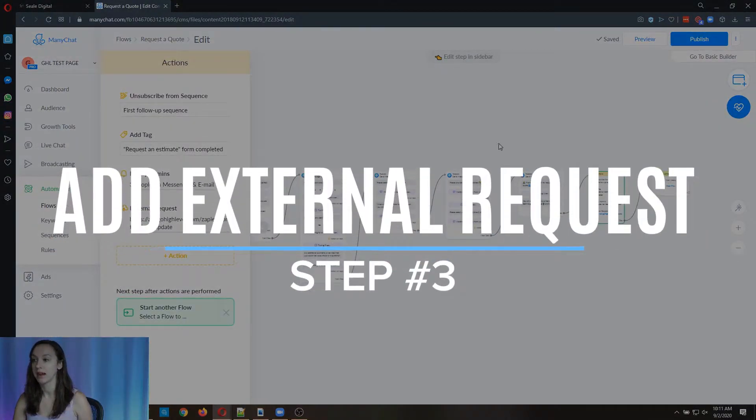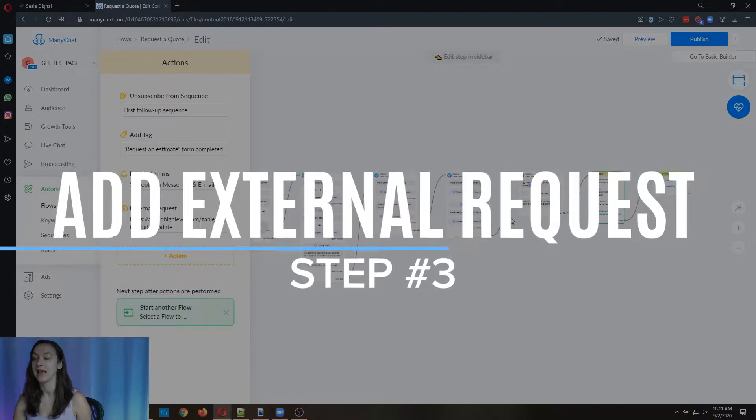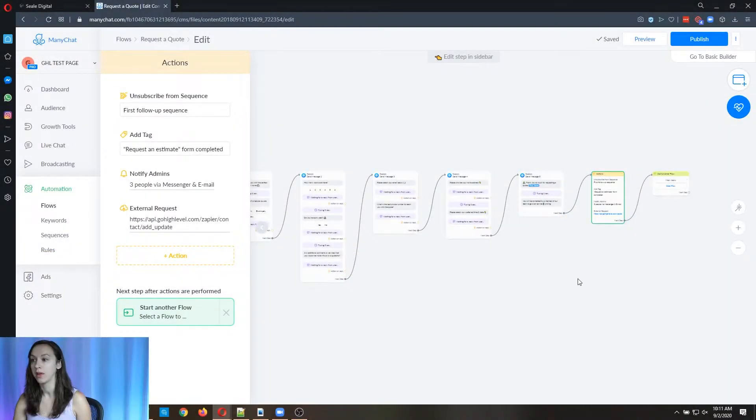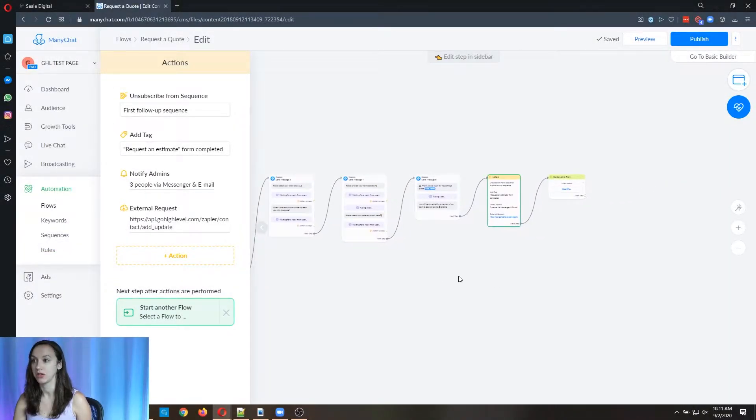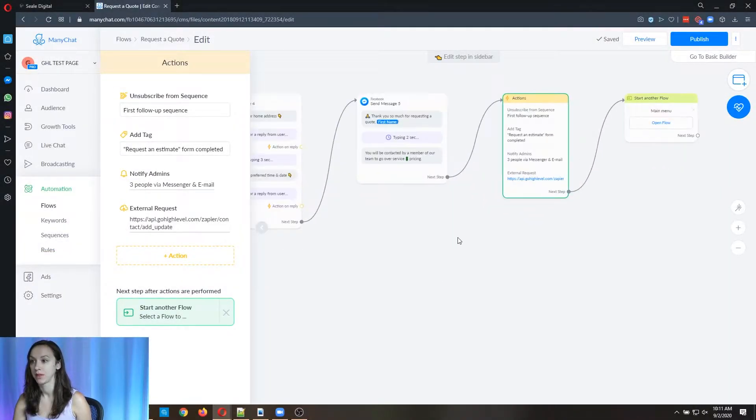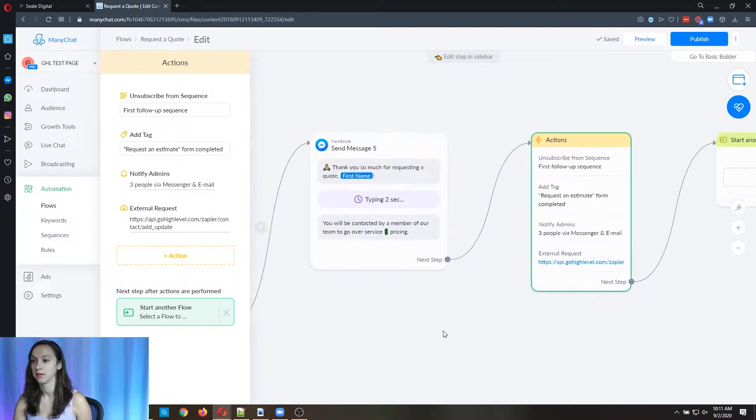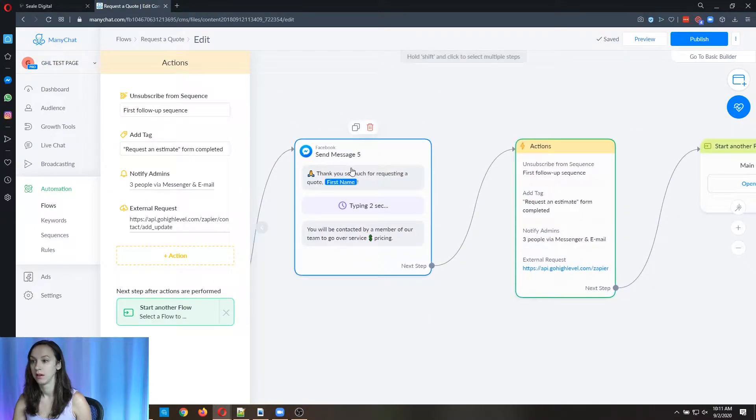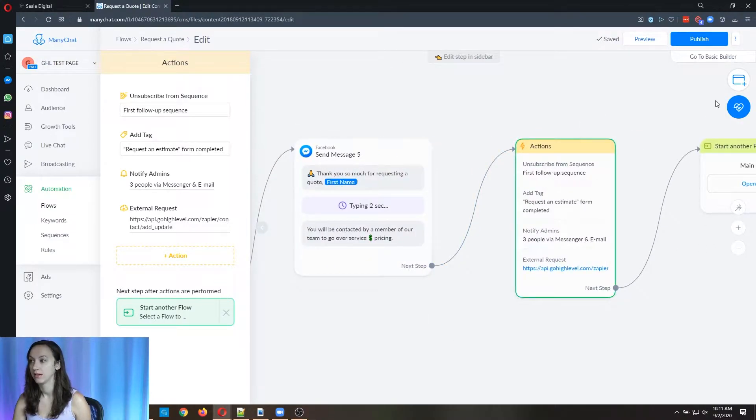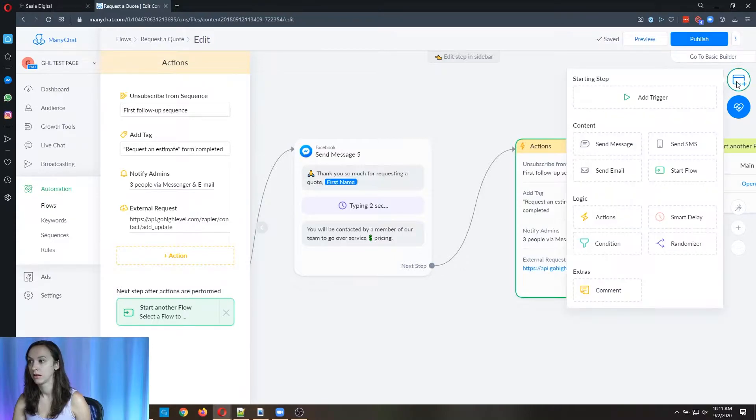And step three, we're going to add an external request action. So at the end of the flow, after you've collected all the information. So I'm here. I want to add a flow, an action, excuse me, I want to add an action.